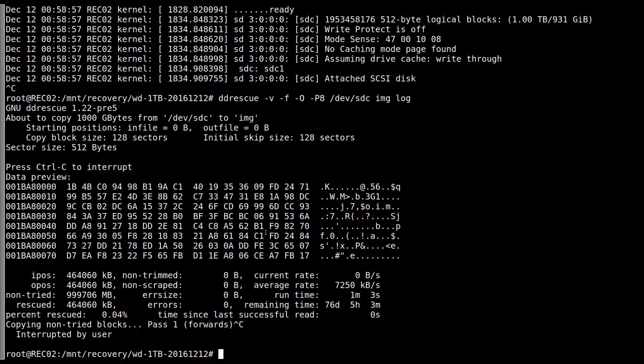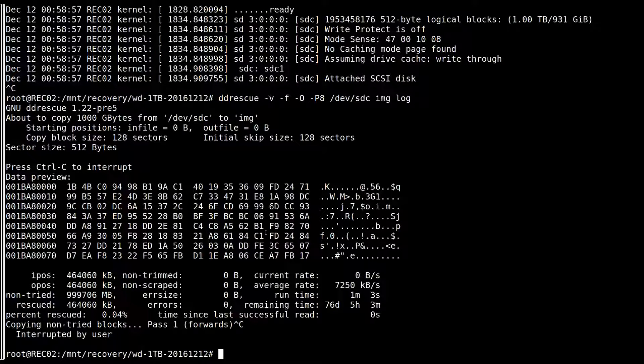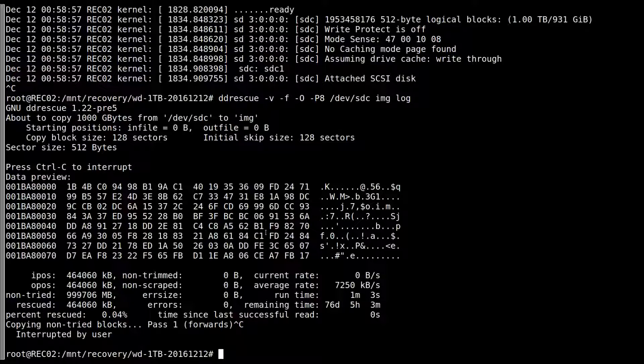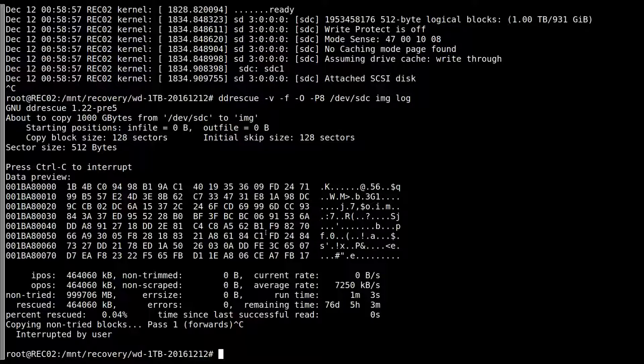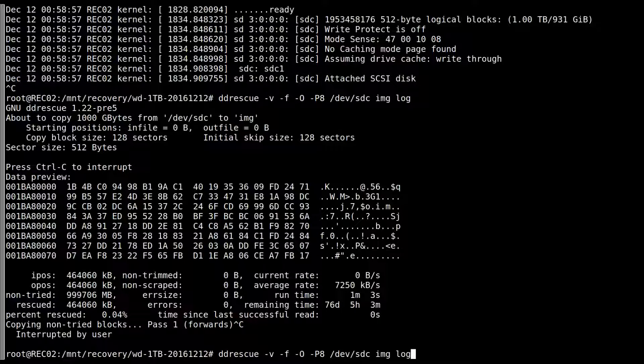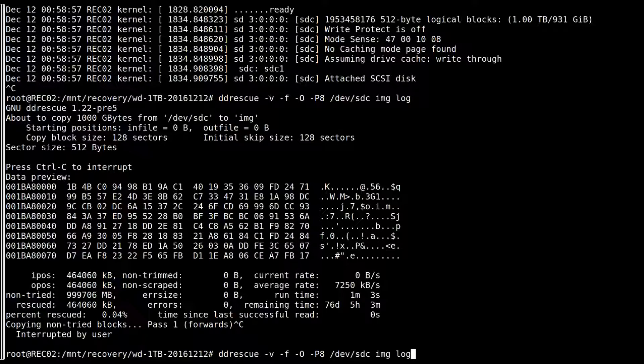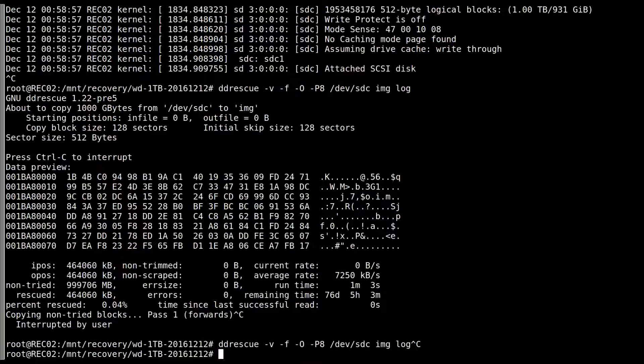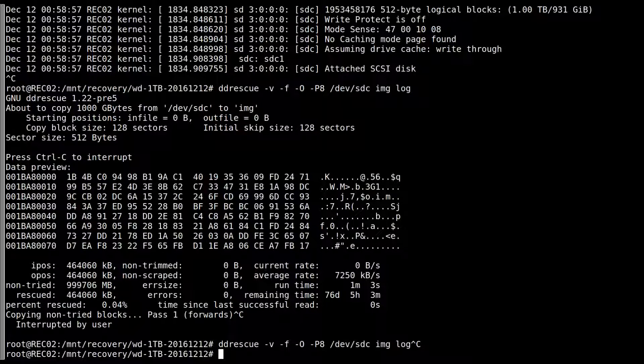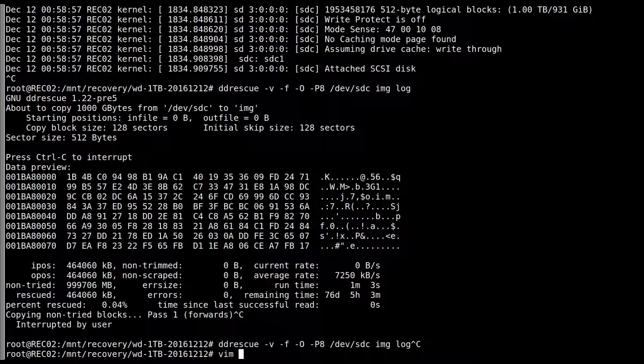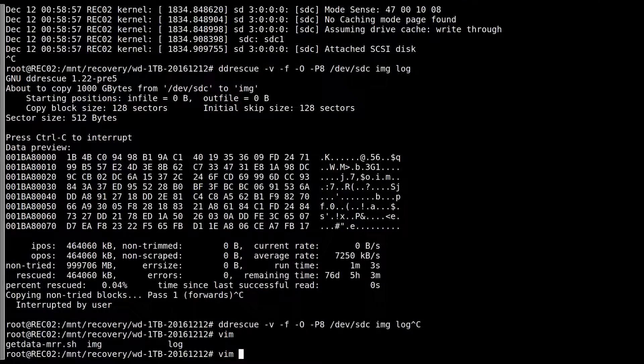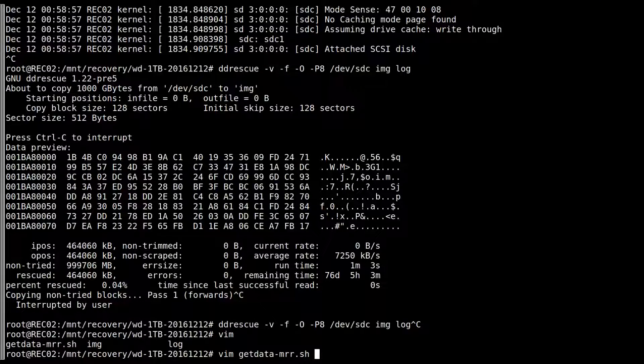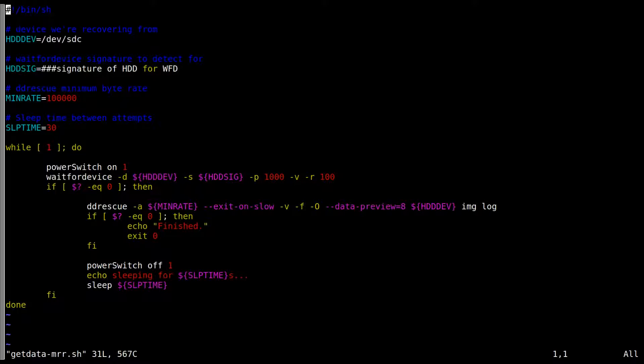Nice thing about DD Rescue is that even when you quit, the log file keeps track of everything. So when you start it again with the same log file, which is the thing here at the end, it will carry on exactly where it was left off. All right. Now I do have a script written for these sort of situations. Hopefully I haven't modified too much. Where is it? Get data. All right. Now the SDC is right.